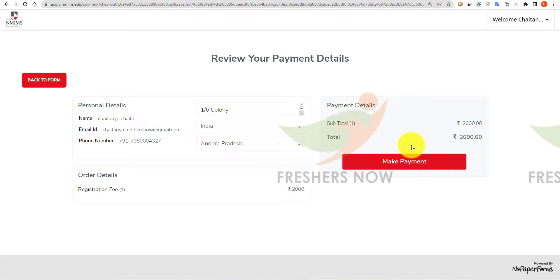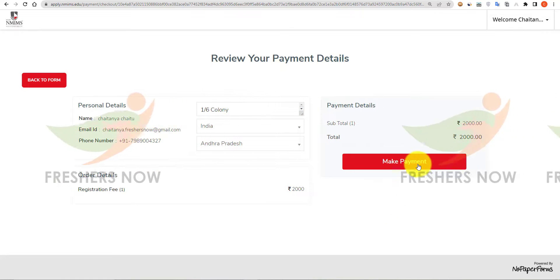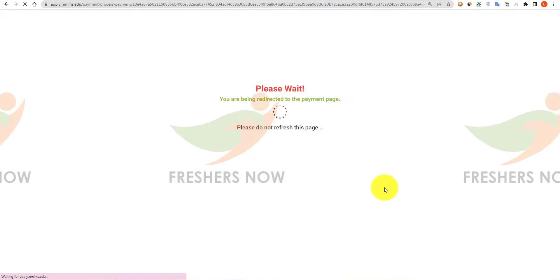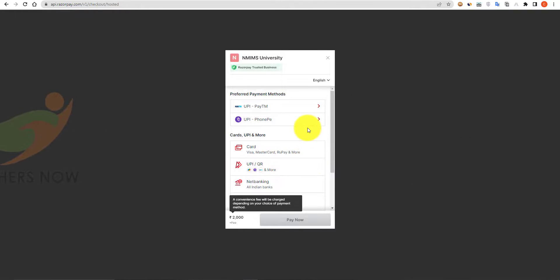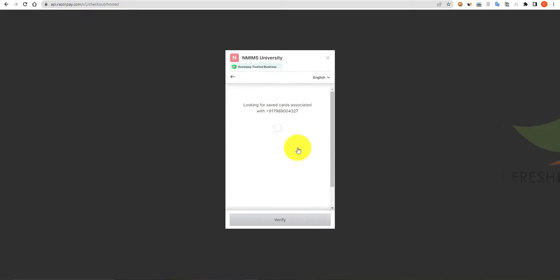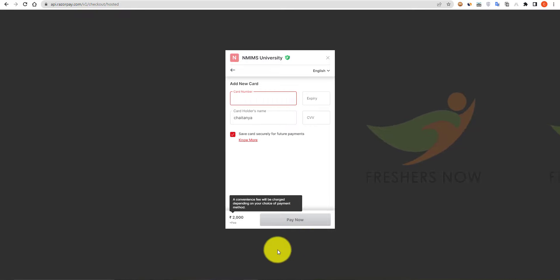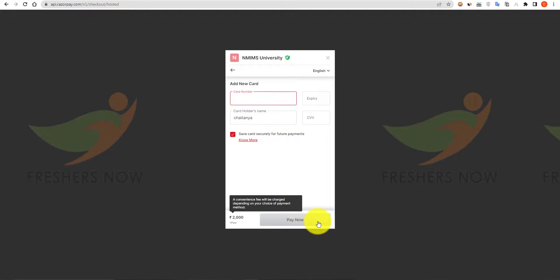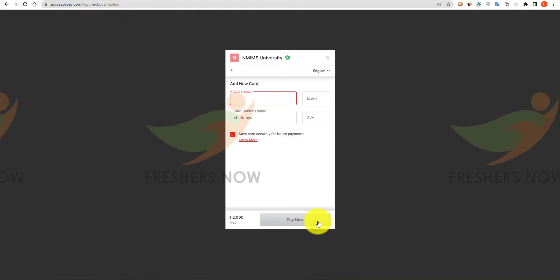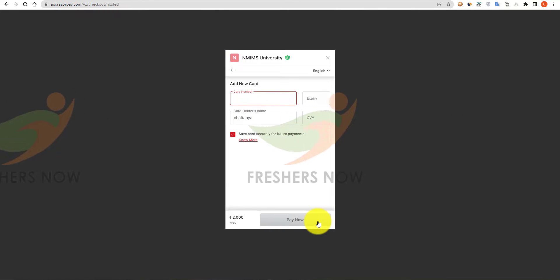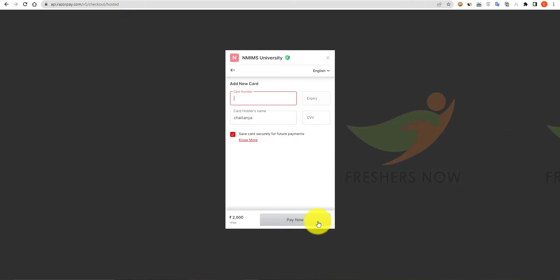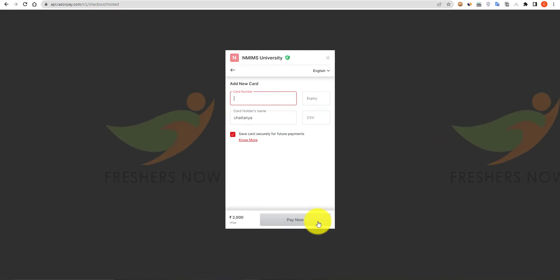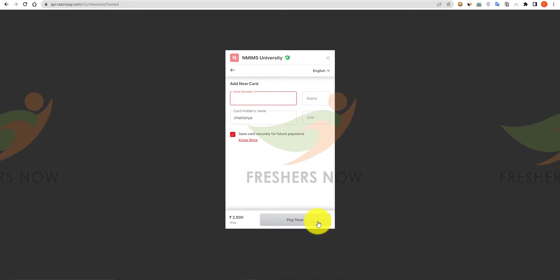Review your payment details and click on 'Make Payment'. Choose your payment method, enter your card details, and click on 'Pay'. Note: only after payment is your application considered valid — without completing the payment your application will be rejected. That's it friends, I hope you understood how to fill the NMIMS DAT application form 2023. Thank you friends.